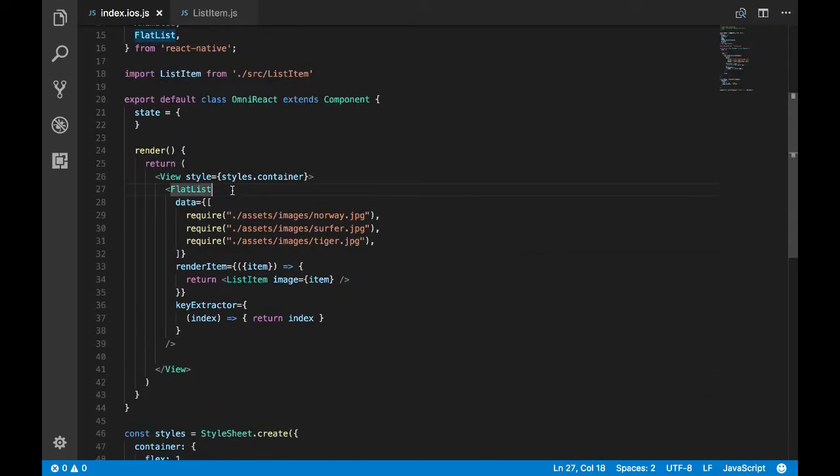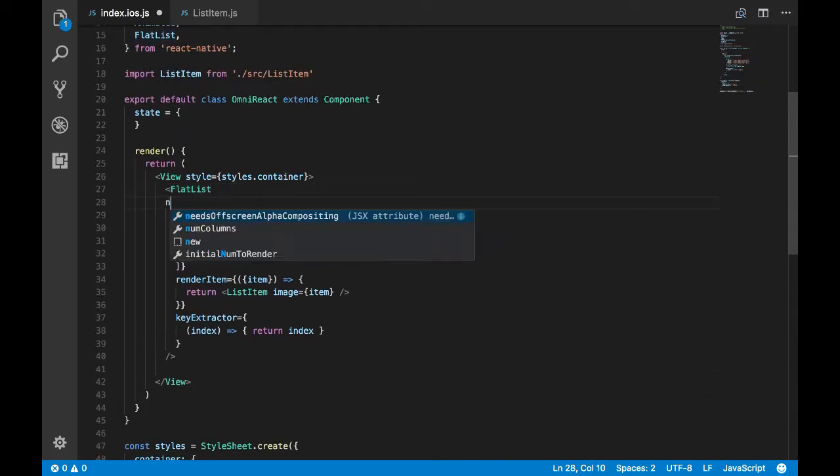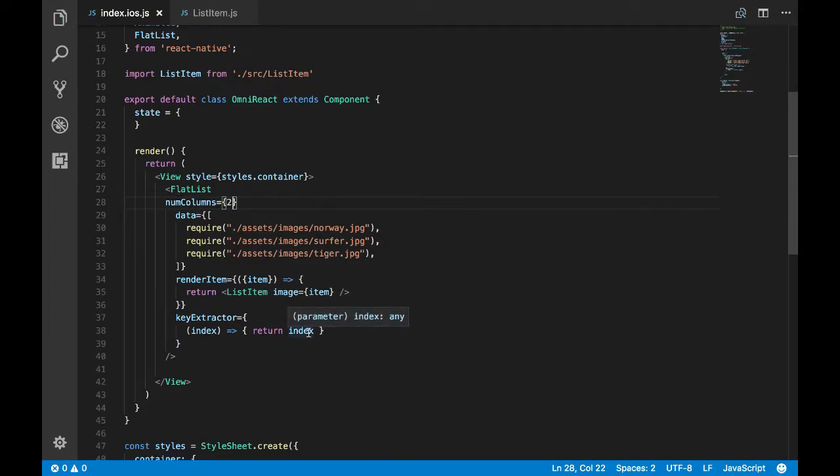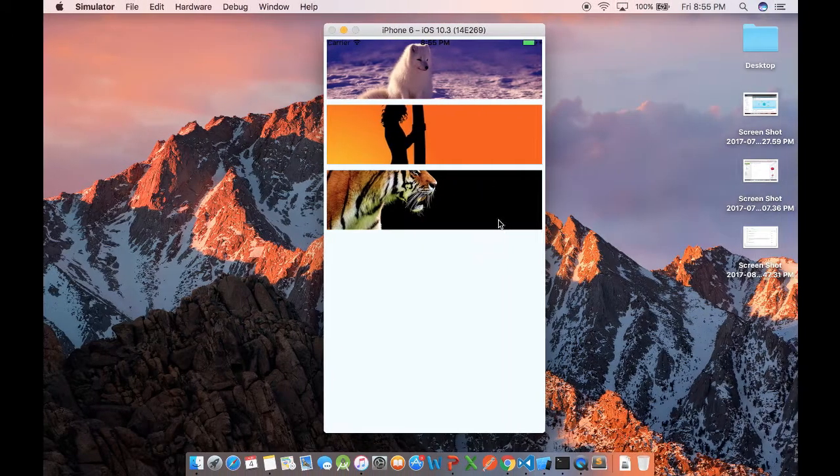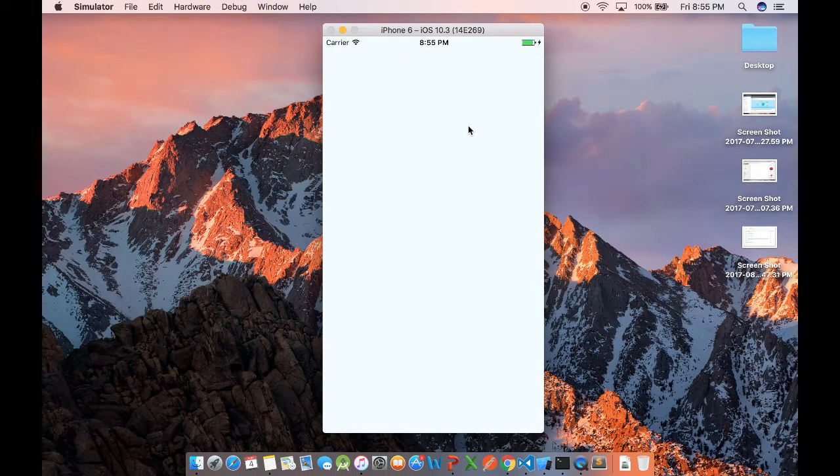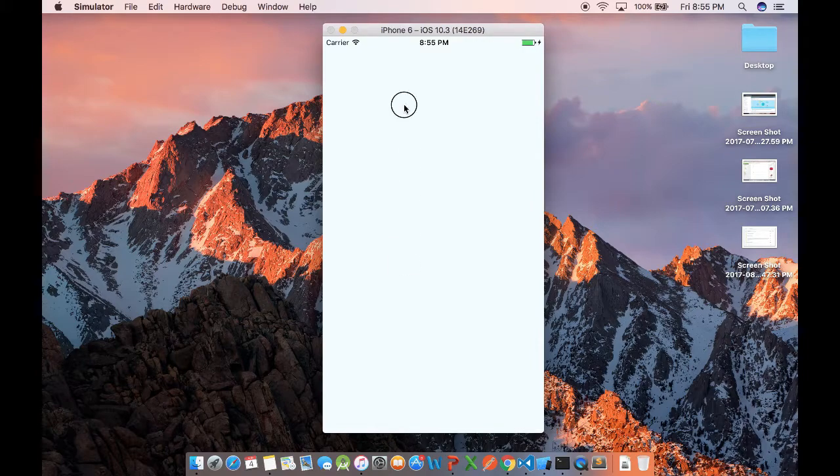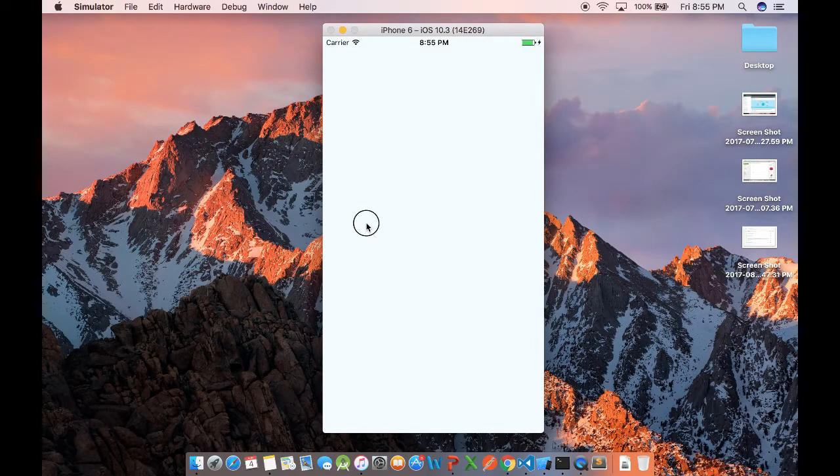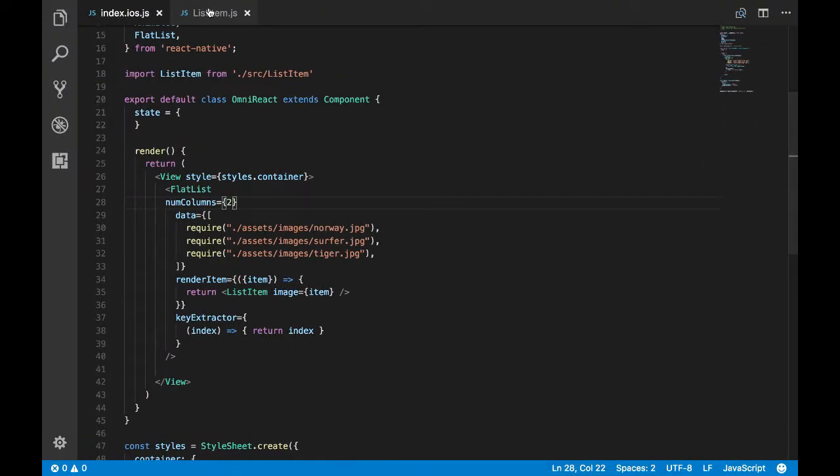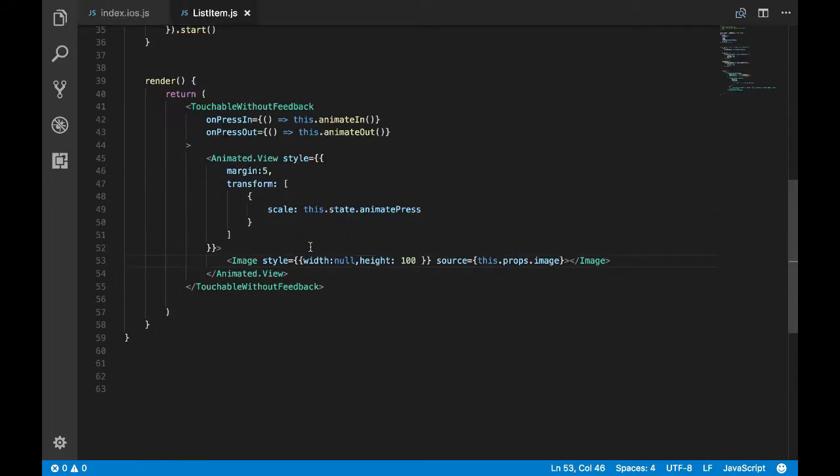What we'll do is we'll convert this list view to grid view by passing one more prop called numColumns provided by FlatList. I'll pass two so we should have a grid of two columns. We'll just check by refreshing whether this is working. As you can see we are not seeing our list items.